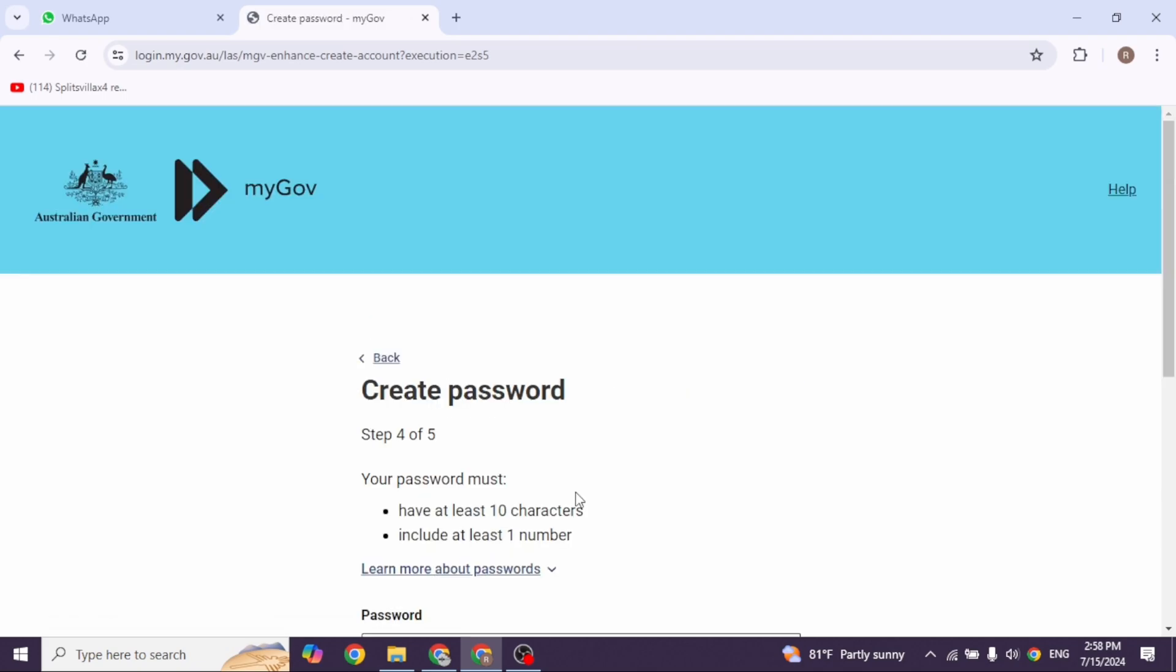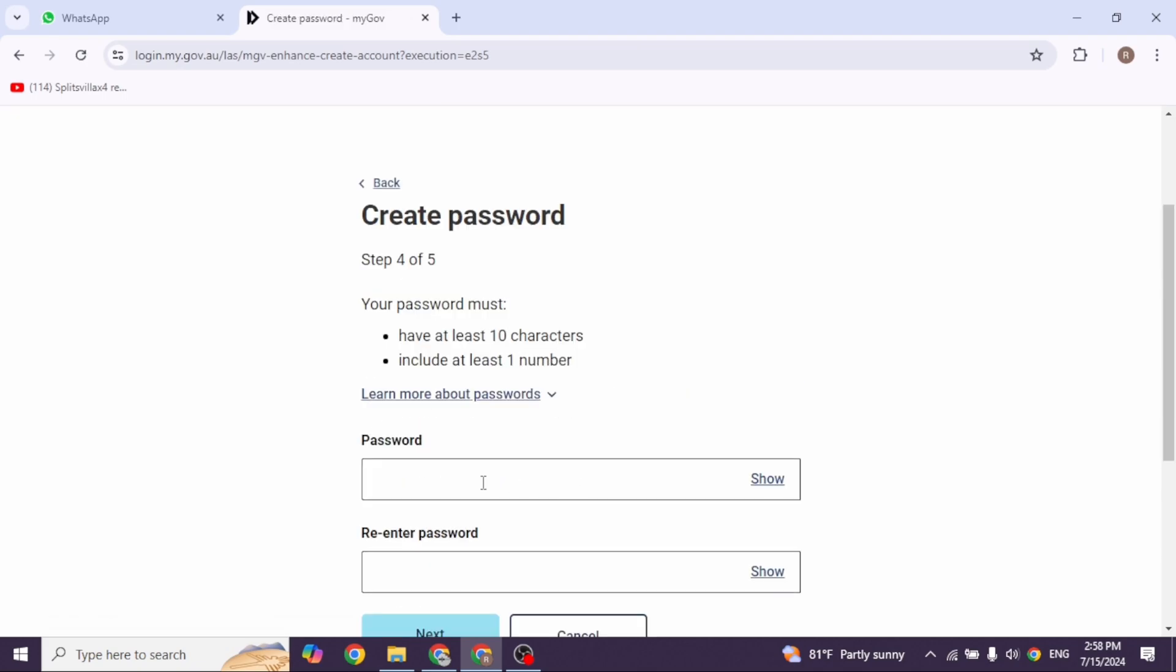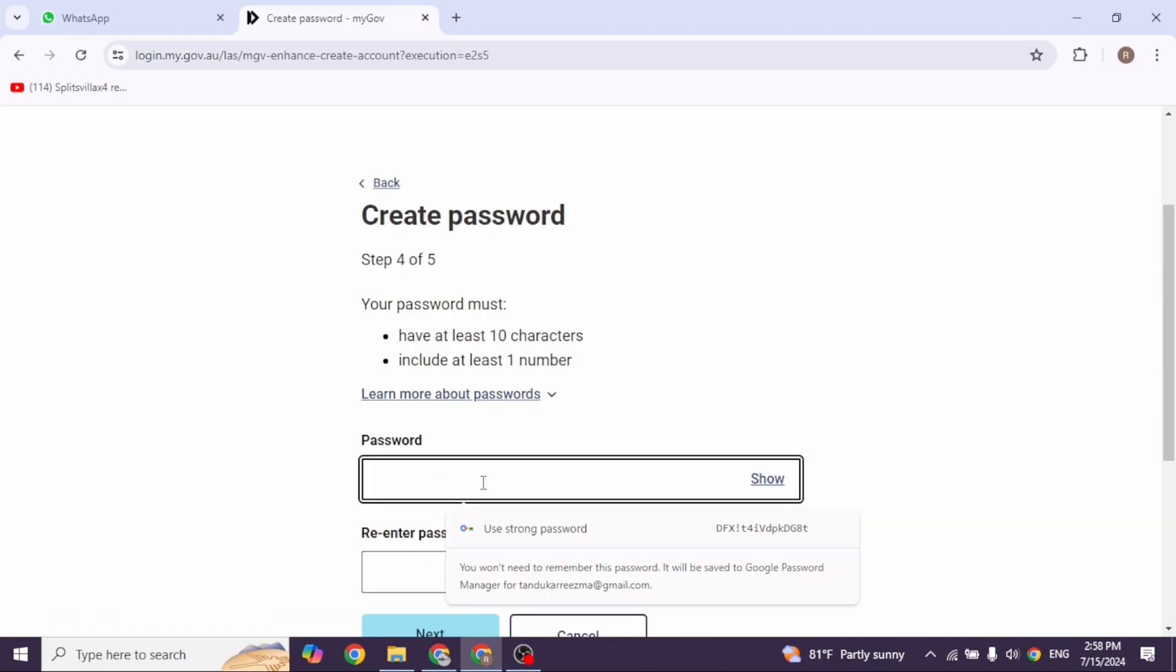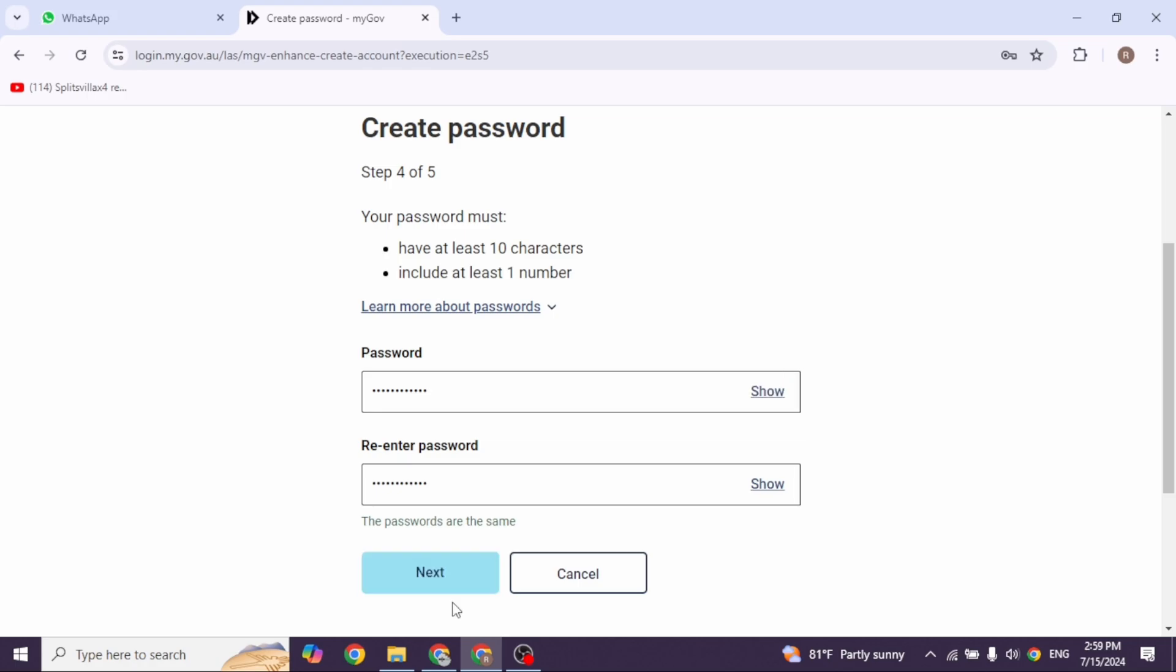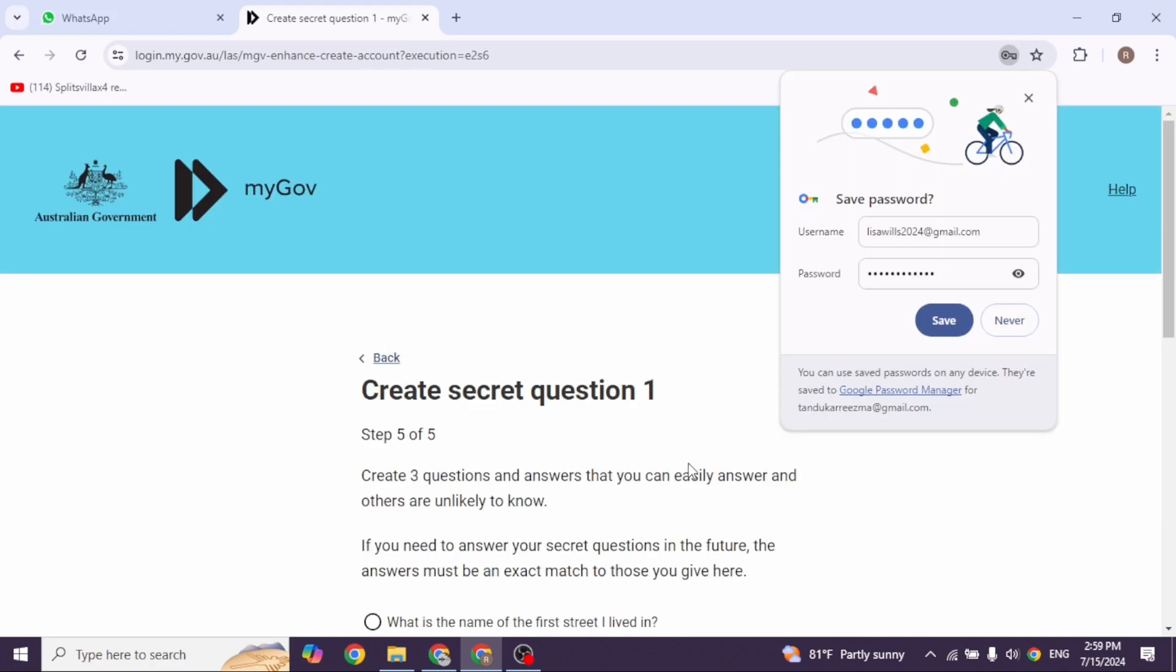Now create the password for your account. After you type in the password, click next.